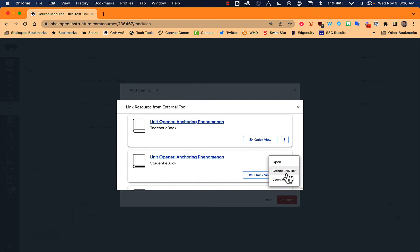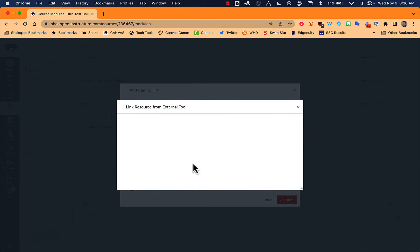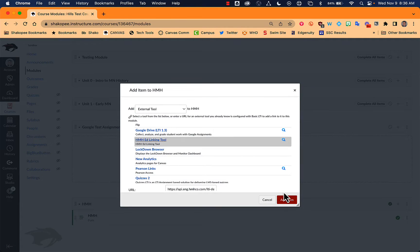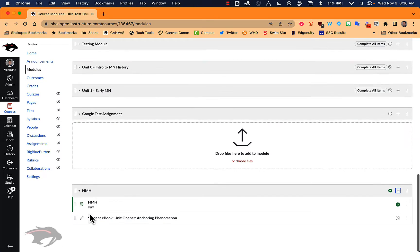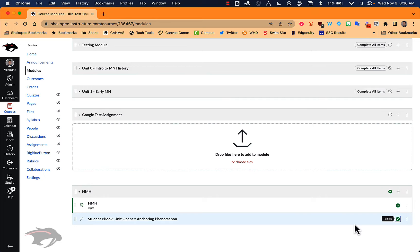So if I want to use this, create my LMS link, add item. So now they just have a link that they can click on that will bring them directly to the spot in the e-book that you want them to look at.